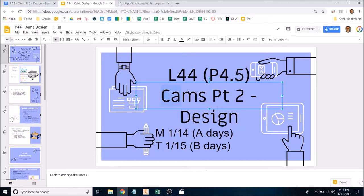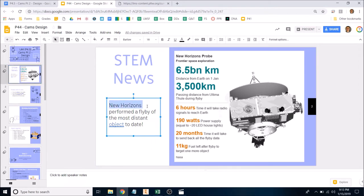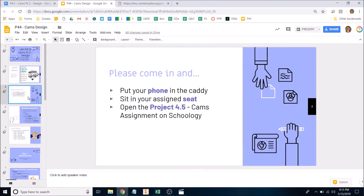Hello class, my face is not in this video because I wanted to get back to the movie I started a couple hours ago and I wanted to make this video real fast. Anyway, this is Cams Part Two. Here's some news: New Horizons, the spacecraft, performed a flyby of an object called Ultima Thule and new images of that object are coming in over the next few days, so definitely google that for more information.